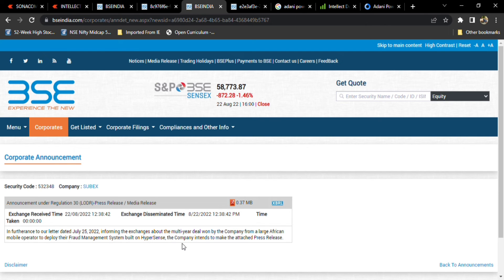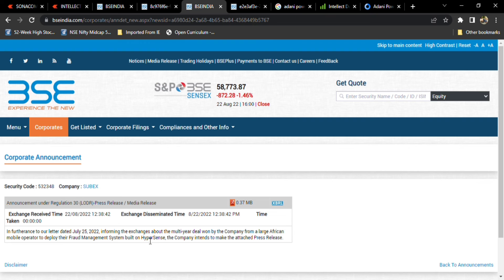Now another company, which is a large African mobile operator, is going to deploy their fraud management system. This is going to be further positive for the company. We can expect some fall, but still I am expecting it will recover in coming days.